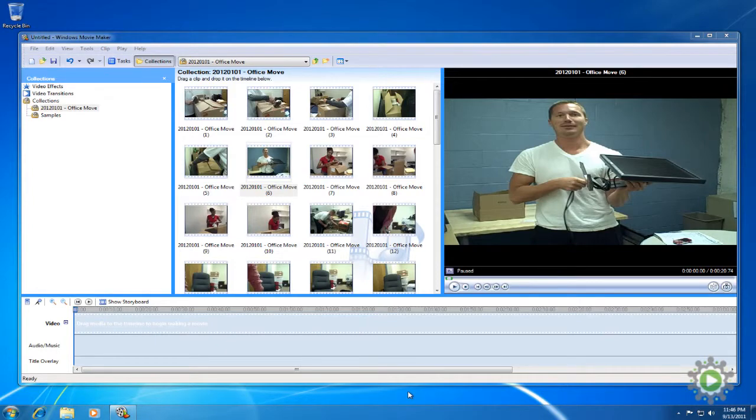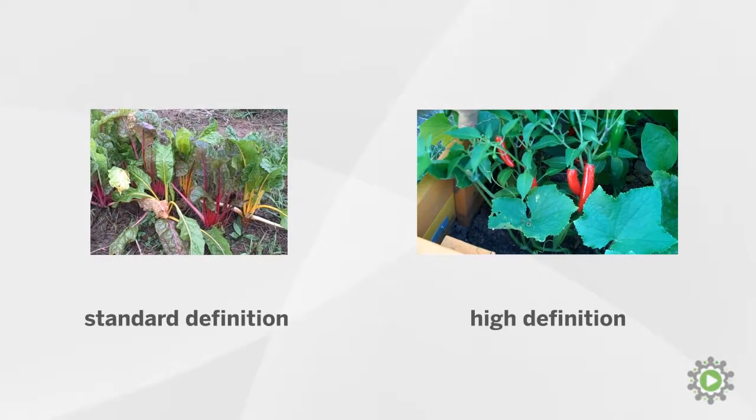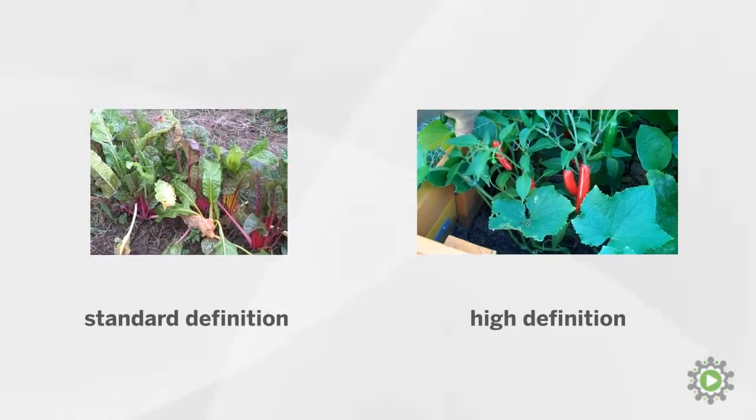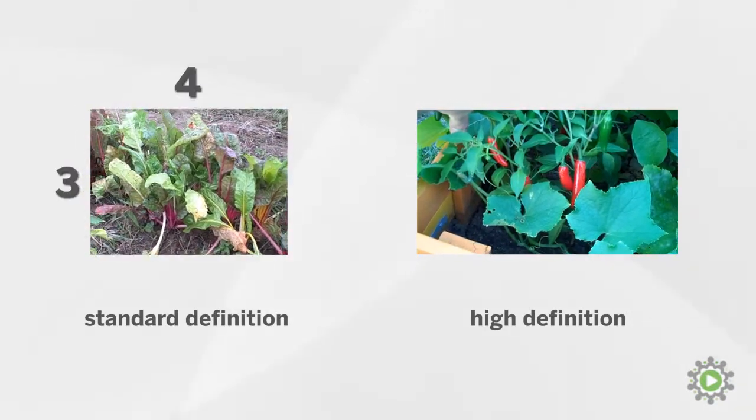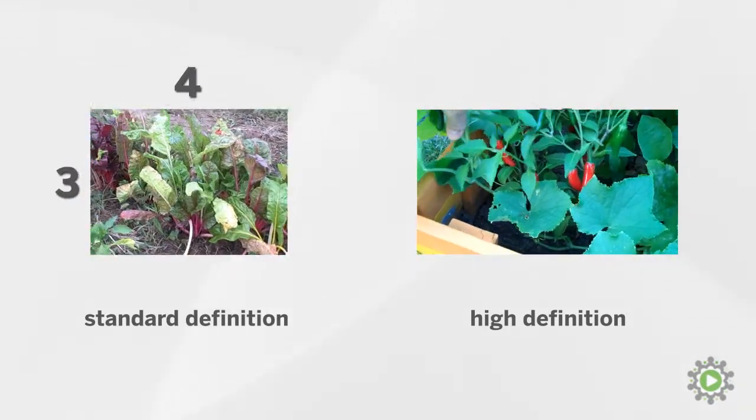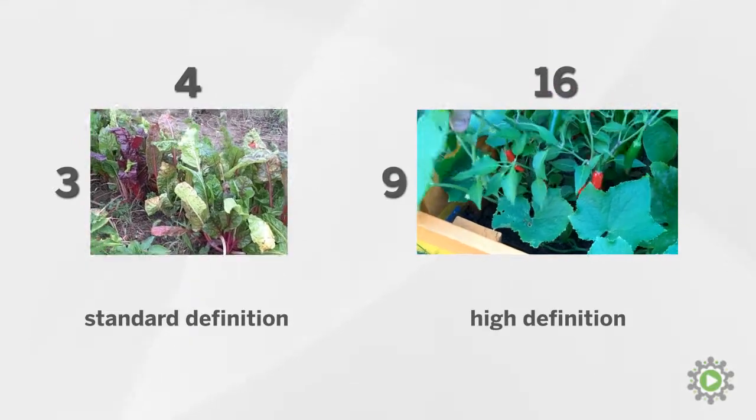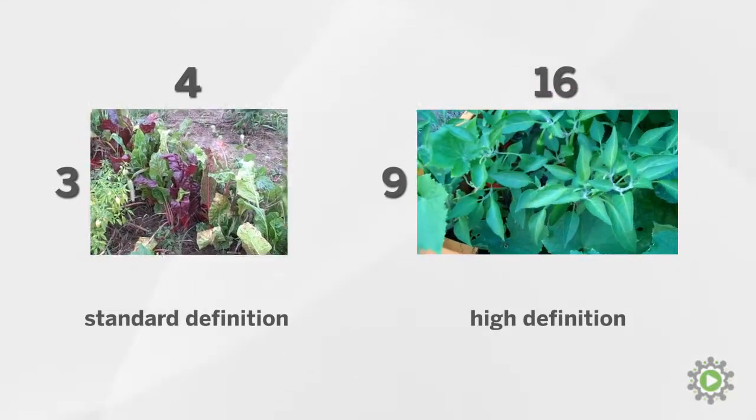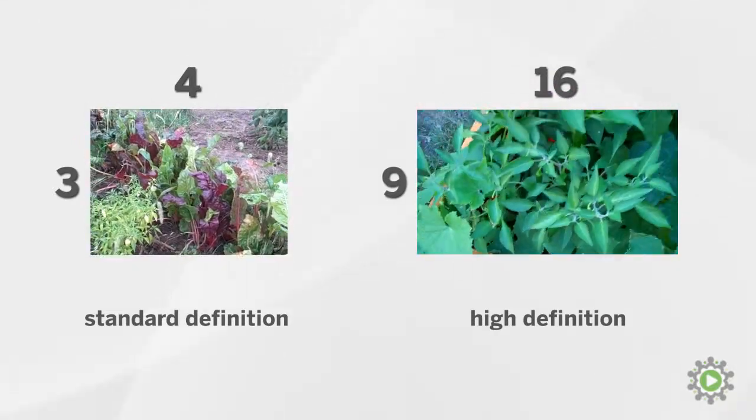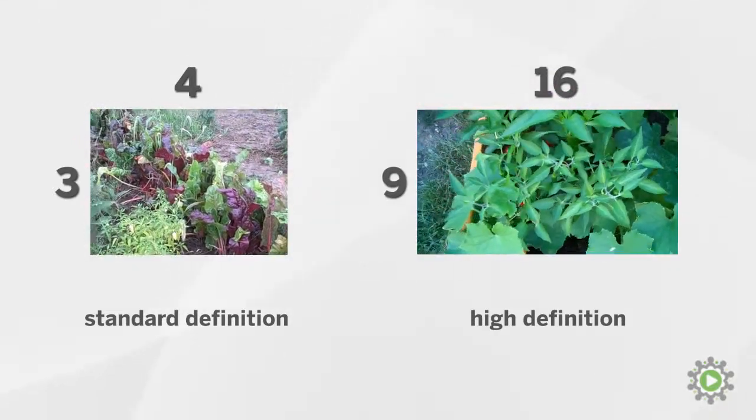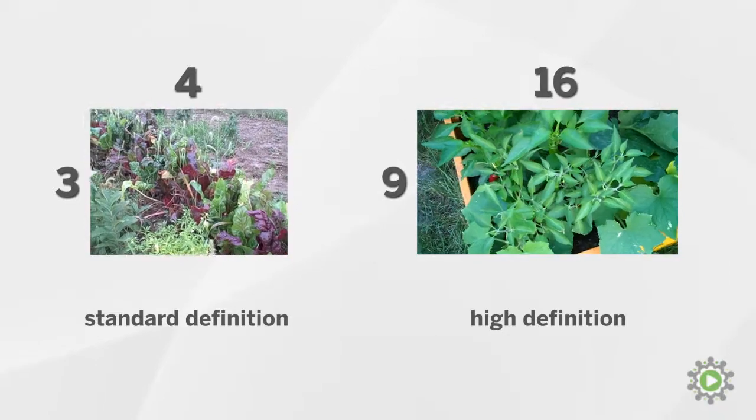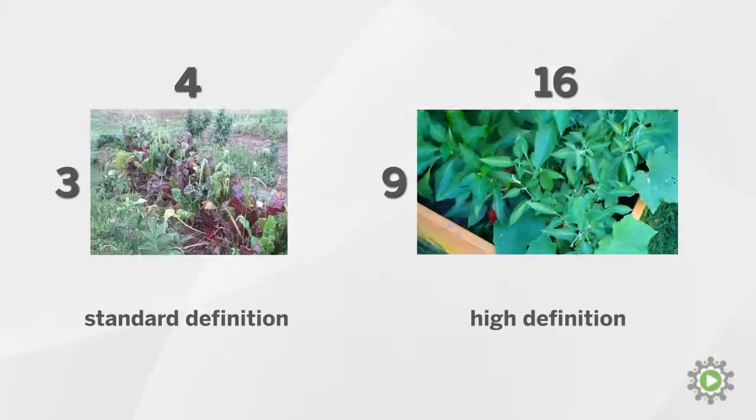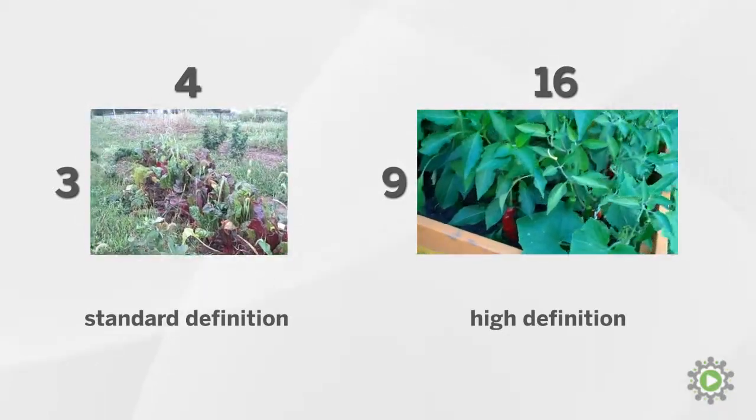One is the aspect ratio of the video we recorded. The main aspect ratios you'll encounter are standard definition, which is 4 by 3, and high definition, which is 16 by 9. The technical reasons for each ratio are not important. What is important is making sure to select the right one so our footage doesn't look stretched or squished.